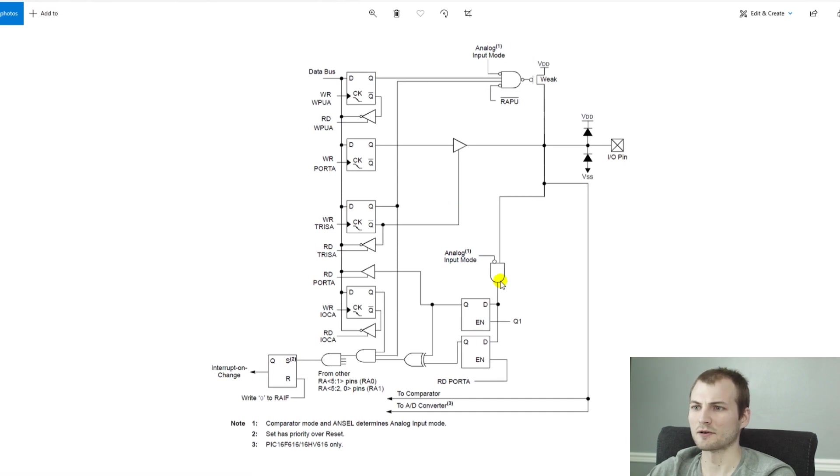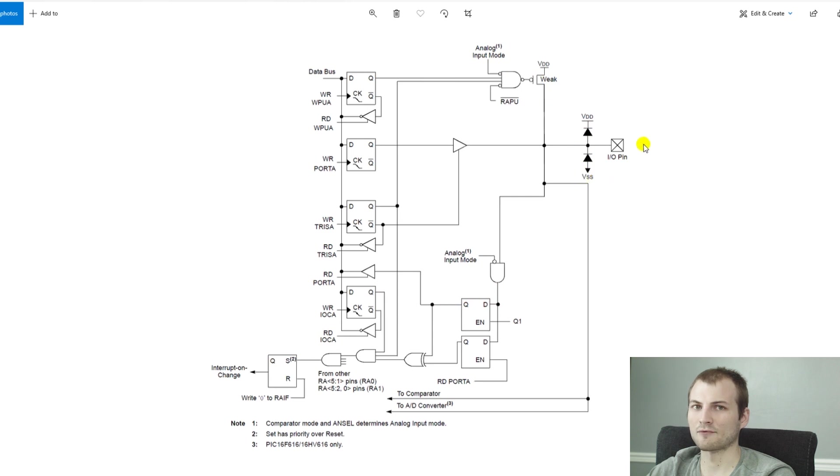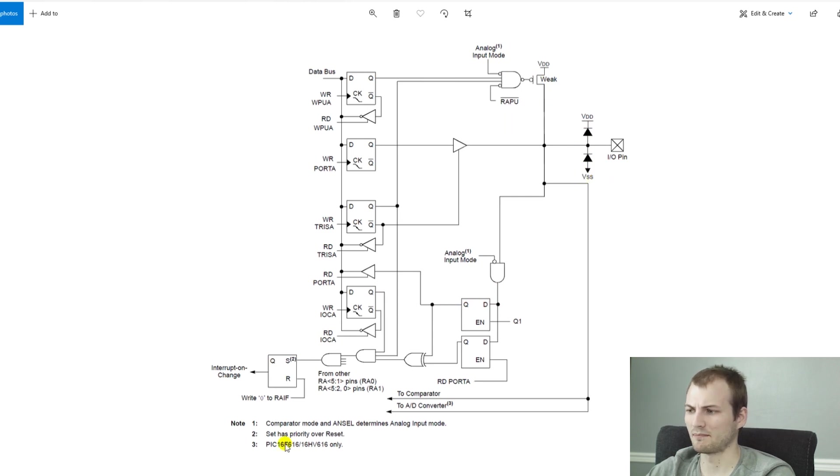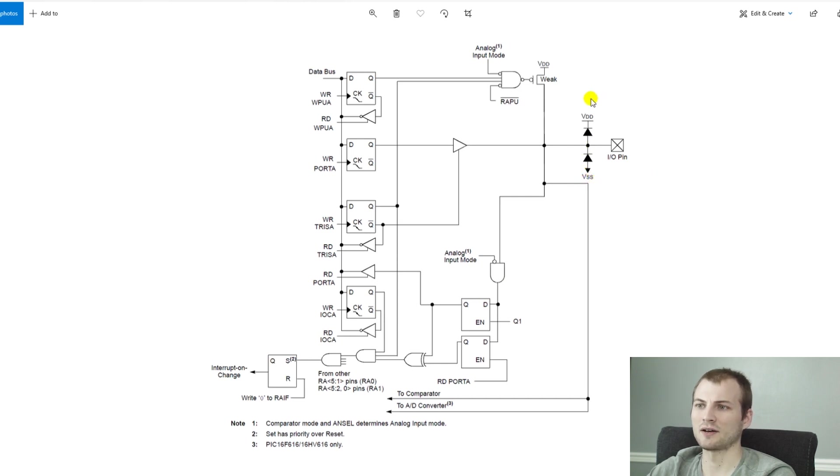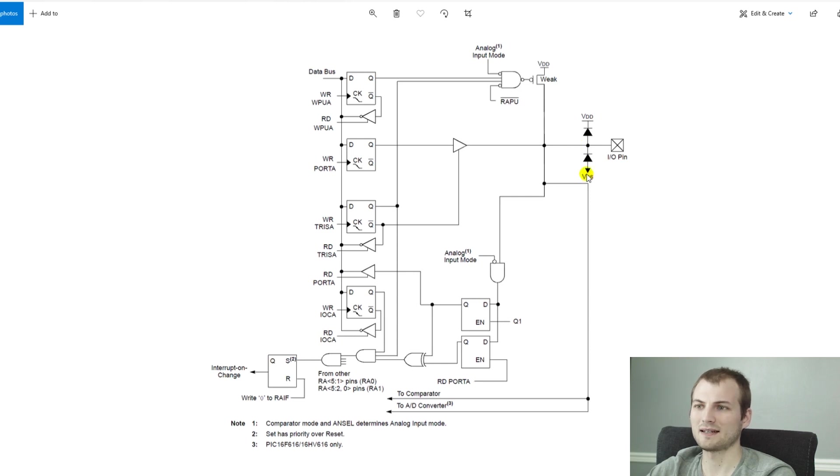Before we get into that, something that's really important to look at is kind of the internals of a microcontroller. Something that a lot of people might not realize is that virtually every microcontroller, and this is a PIC16, will have inbuilt diodes that are on each I/O pin that help protect from ESD events.